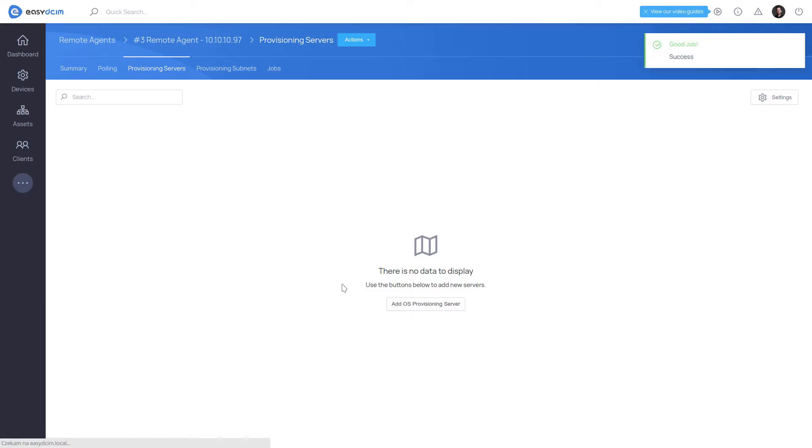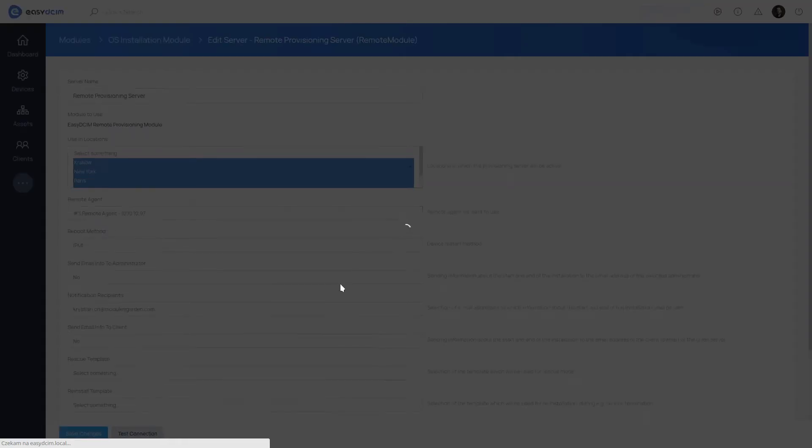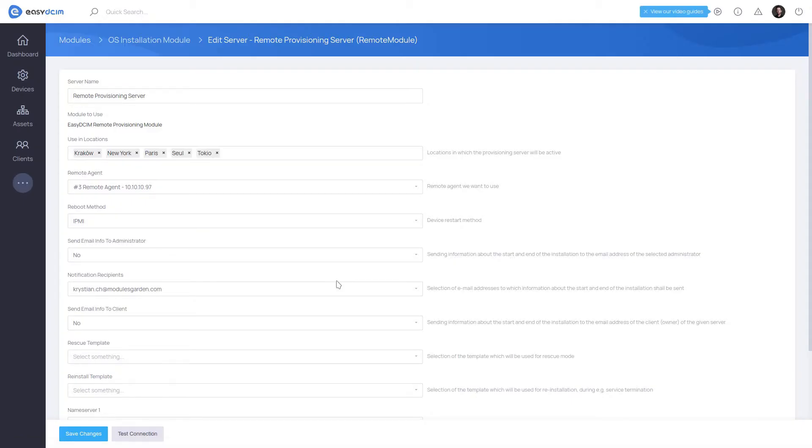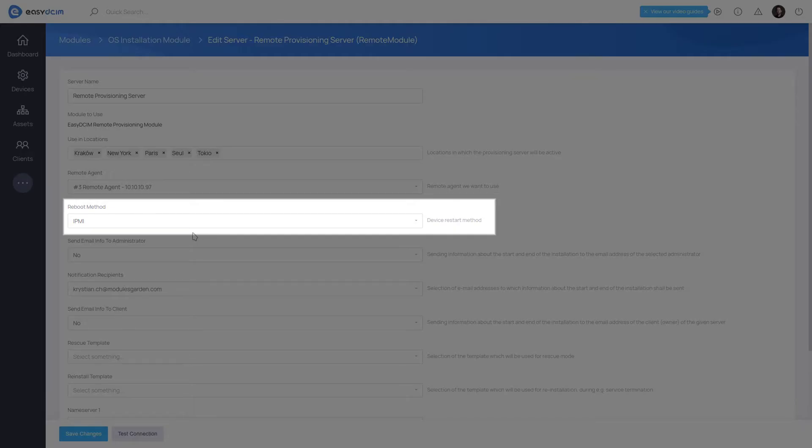Next, you'll be redirected to the Advanced Configuration view. The most important configuration fields are Reboot Method – the method of device reboot. Now, there are three available options – Manual, IPMI, and PDU.